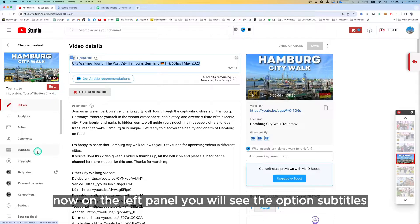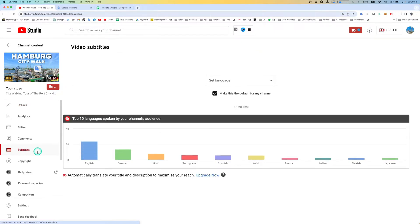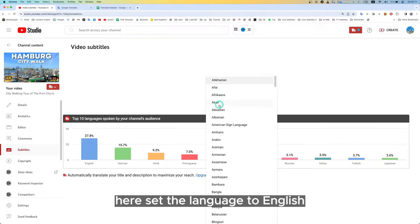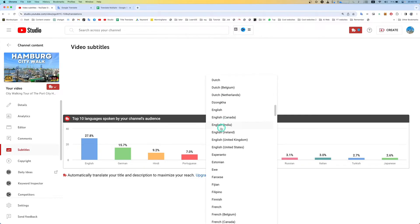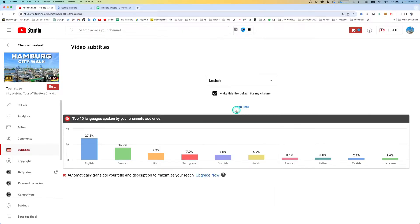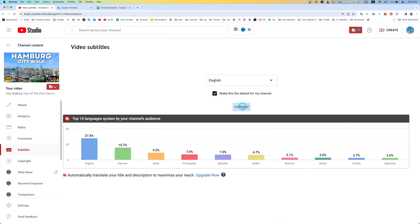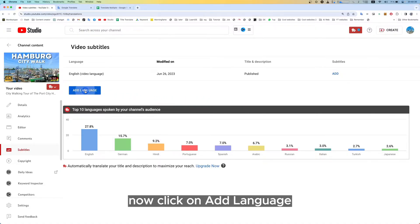On the left panel you will see the option Subtitles. Click on Subtitles. Here, set the language to English, as the title and description is in English. Then click on Confirm. Now click on Add Language.